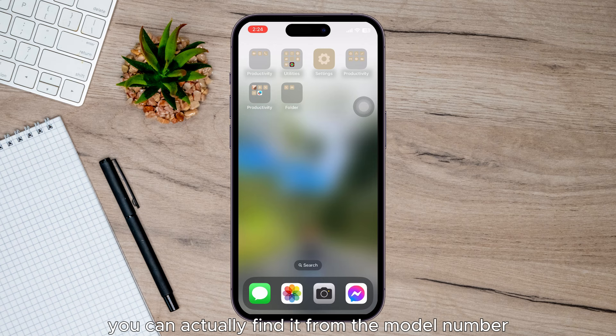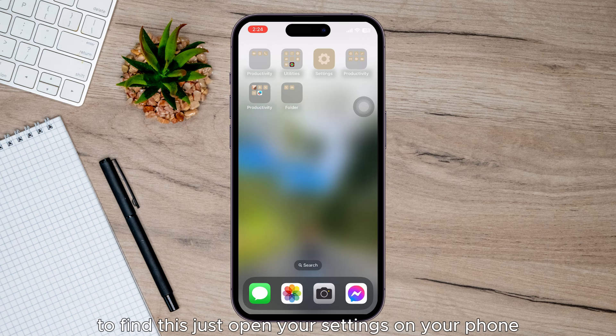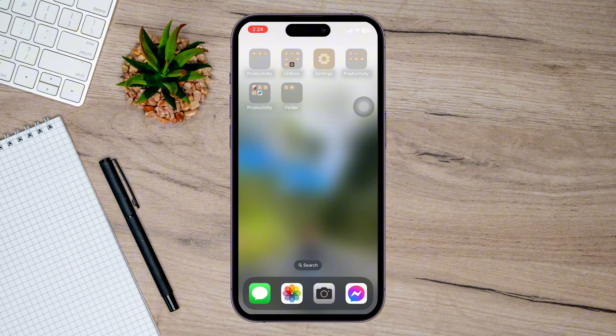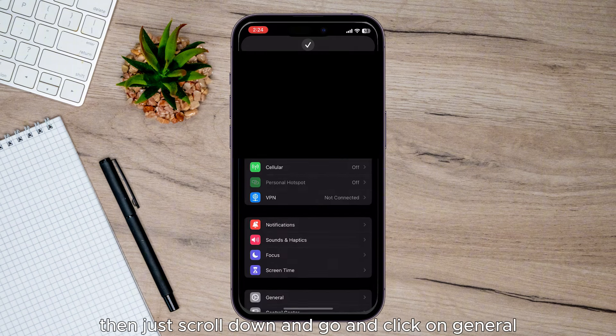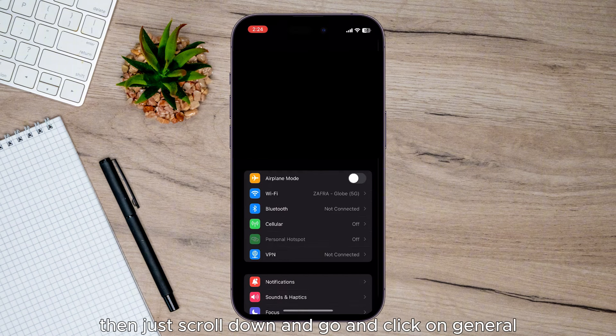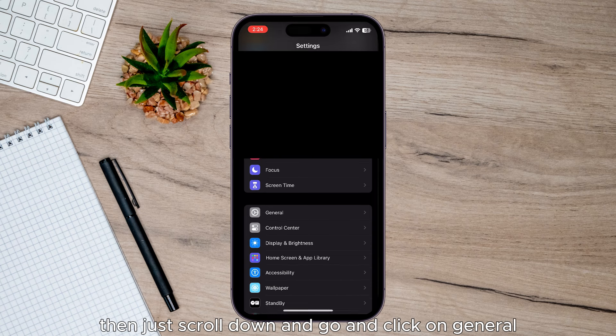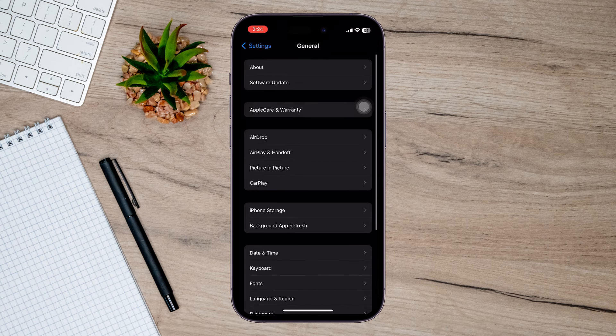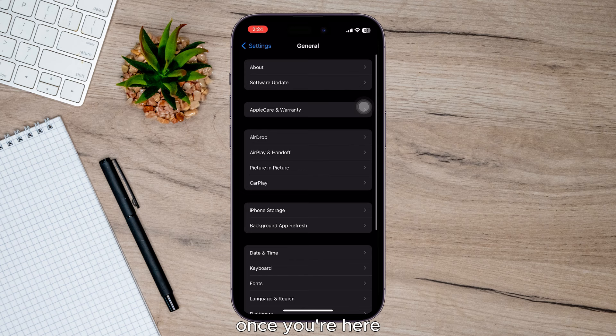To find this, just open your Settings on your phone, then scroll down and click on General. Once you're here, click on About at the top.